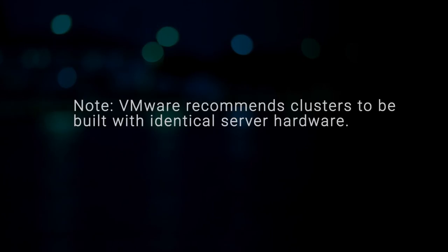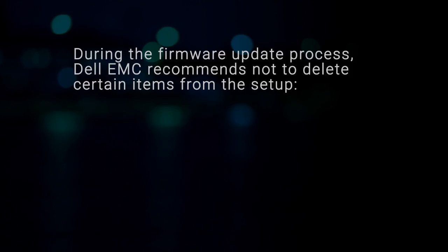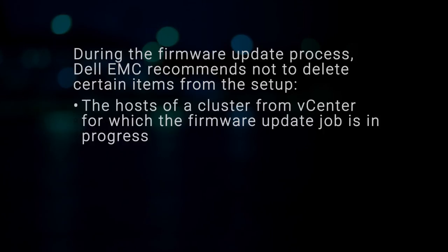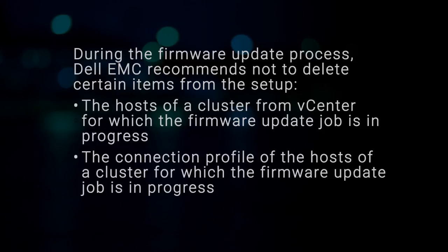VMware recommends clusters to be built with identical server hardware. During the firmware update process, Dell EMC recommends not to delete certain items from the setup: the hosts of a cluster from vCenter for which the firmware update job is in progress, the connection profile of the hosts of a cluster for which the firmware update job is in progress.